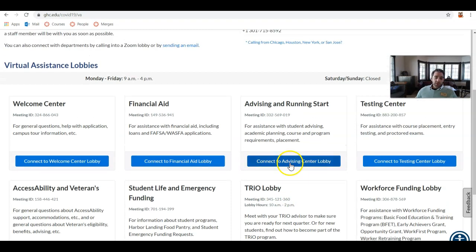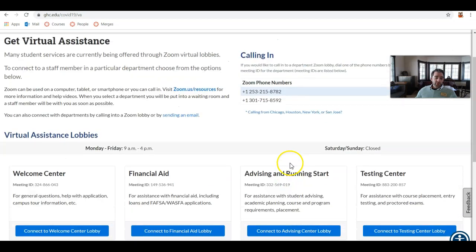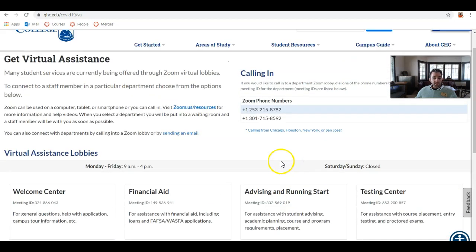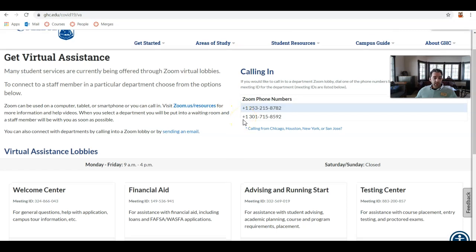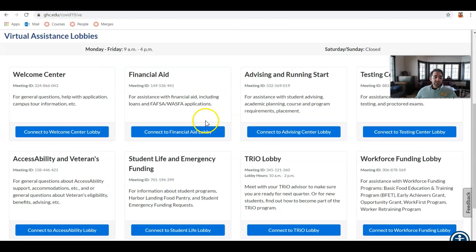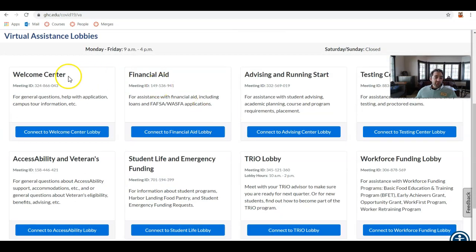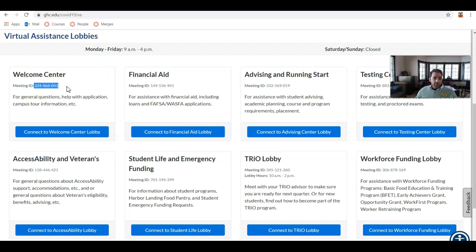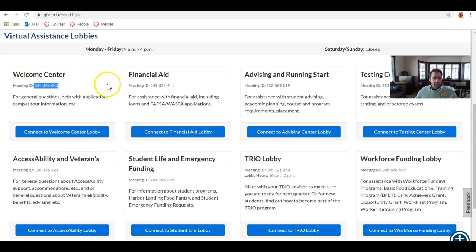Now, if you are not calling in from a computer, if you need to use a telephone, simply use either of the Zoom phone numbers provided above, and you'll be prompted to enter a meeting ID to connect you with that lobby. So just look for the meeting ID beneath the name of the lobby that you're trying to connect to.